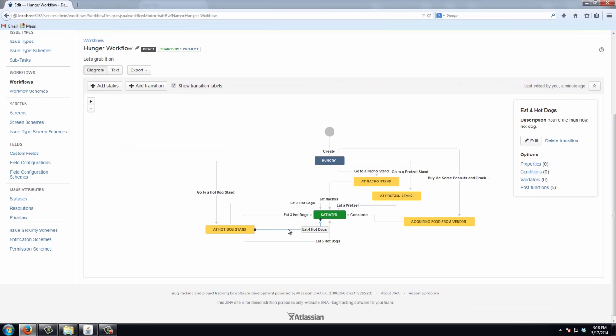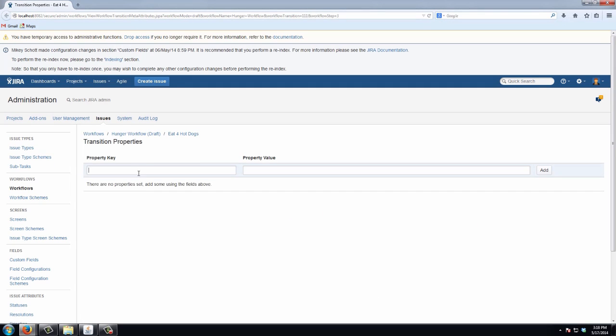On to four hot dogs, back into properties. And we'll set this one to 30.